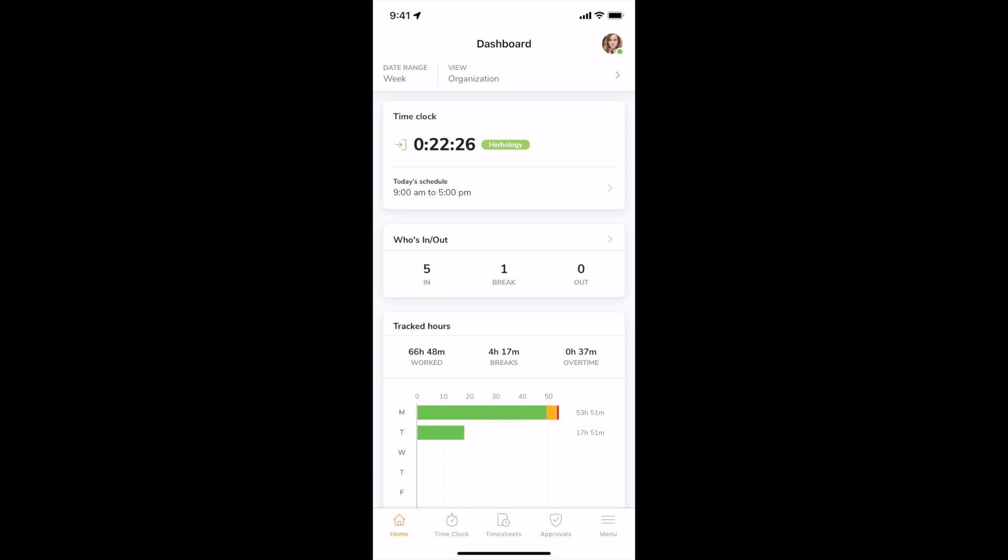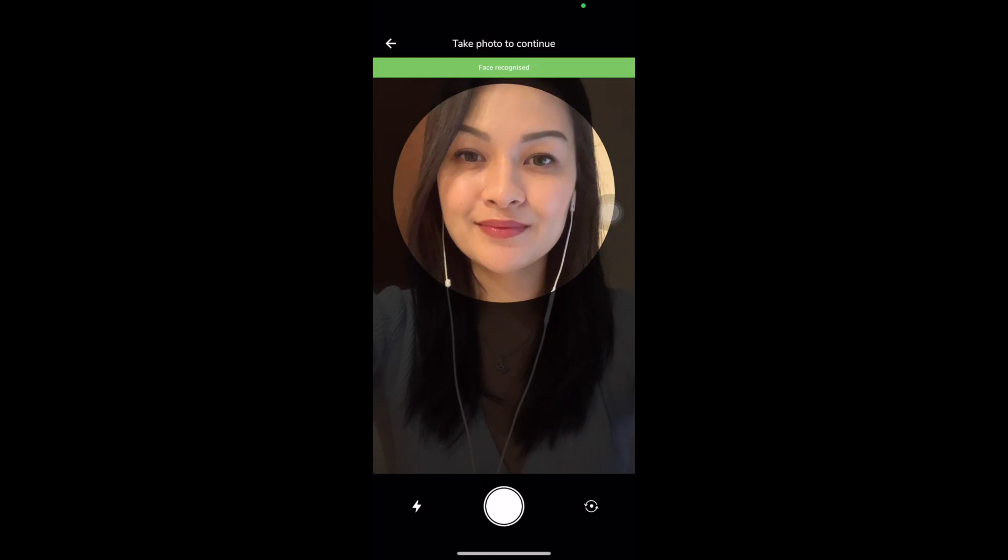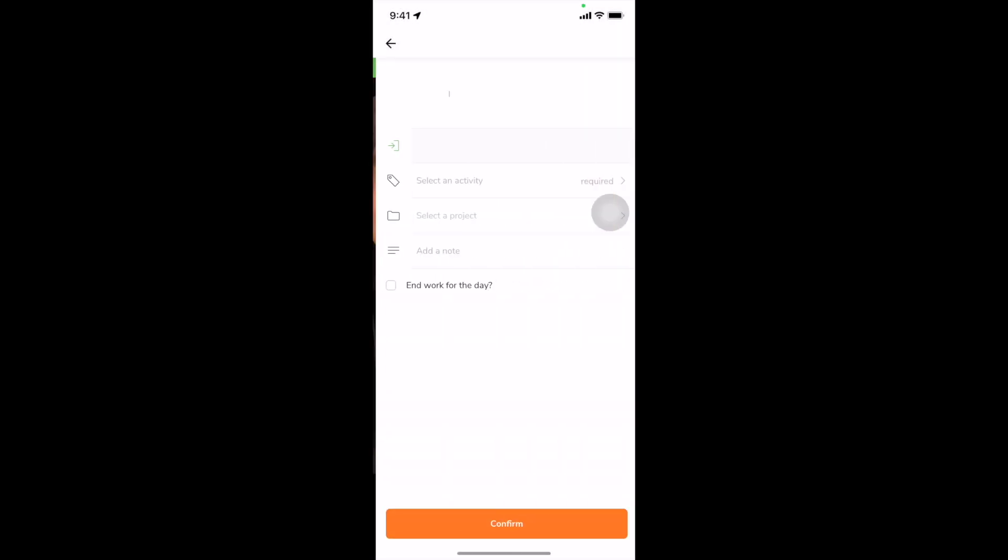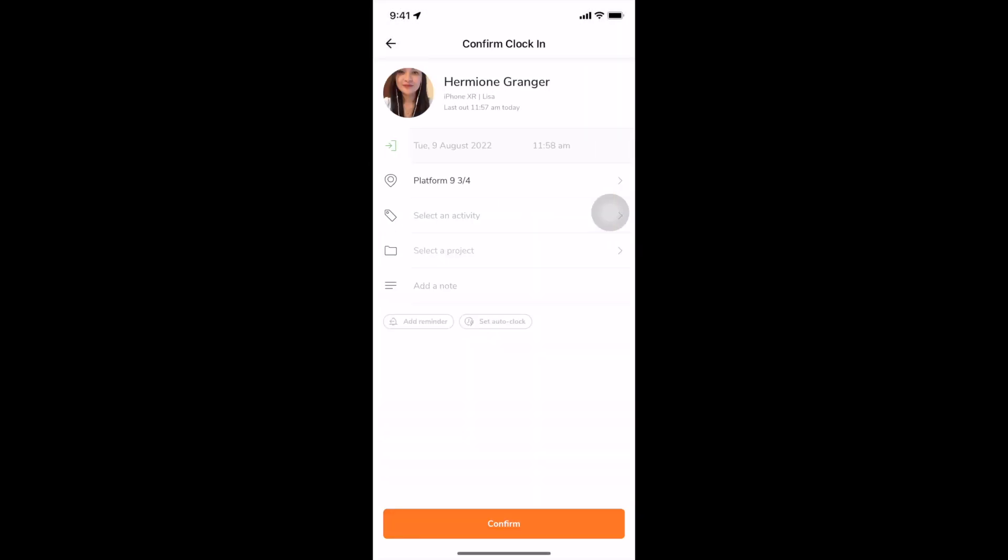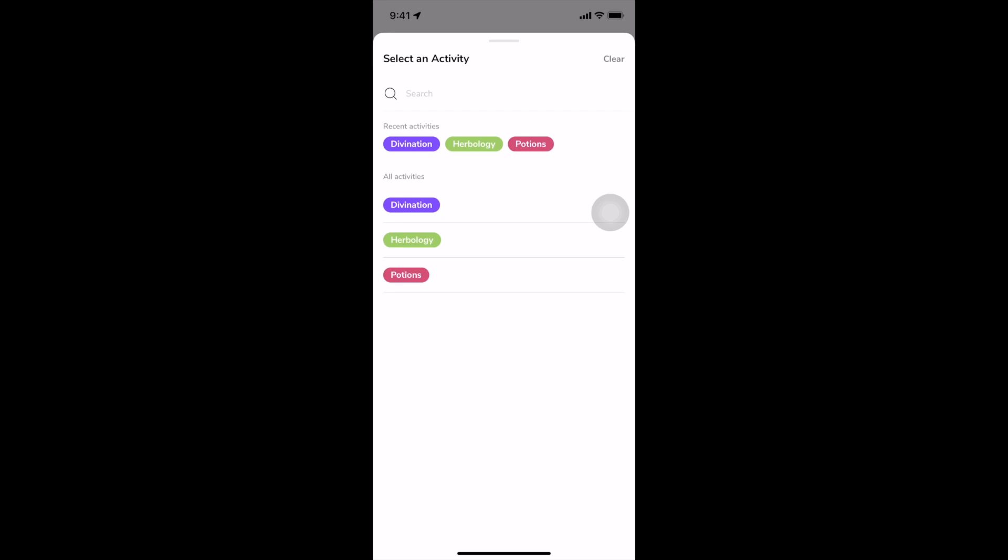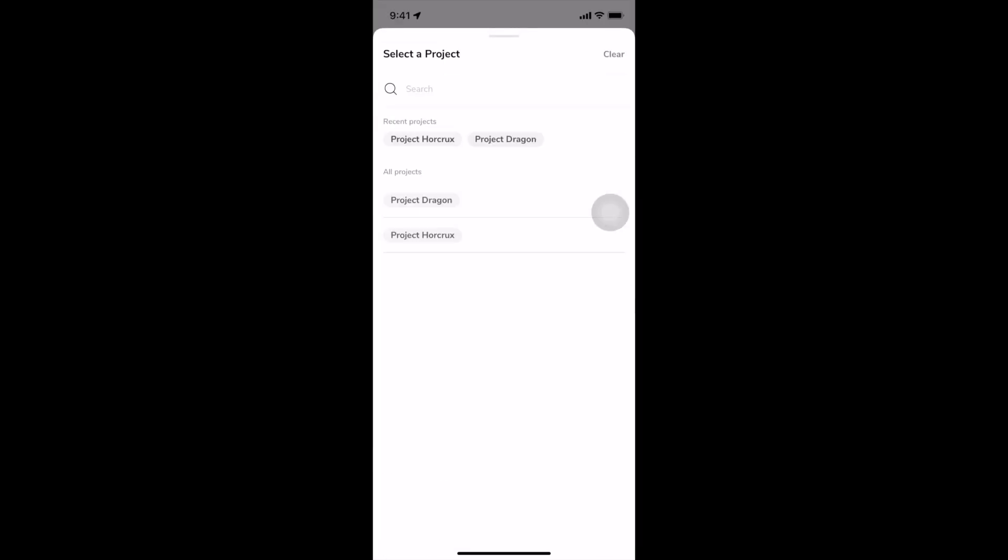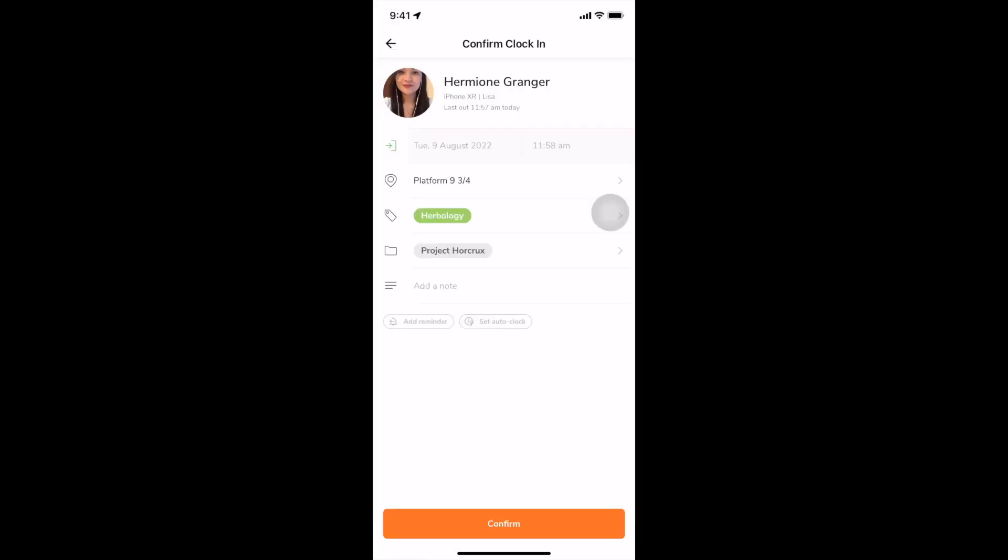Next, we'll have a look at clocking in and out on personal mobile devices. The method is similar to a kiosk where an employee will be verified via facial recognition. Their current location will be timestamped if required in your time tracking policy. Then, they can choose an activity and project and confirm to start the timer.